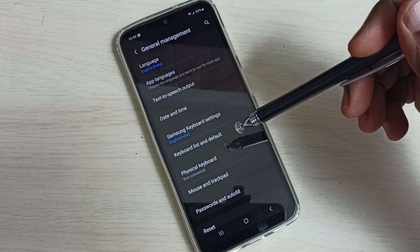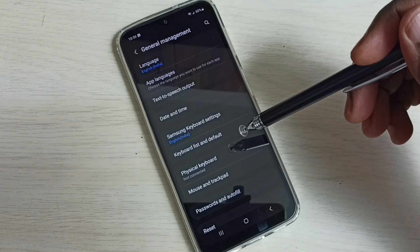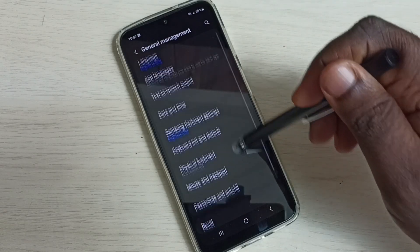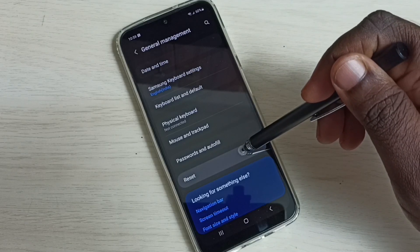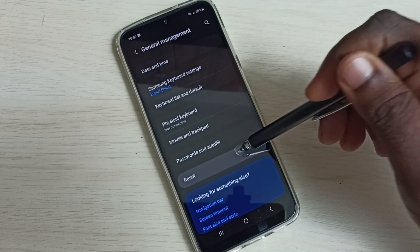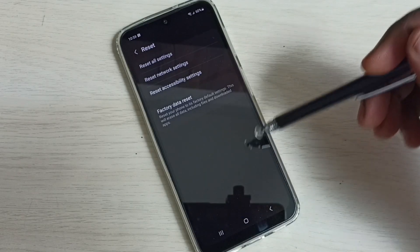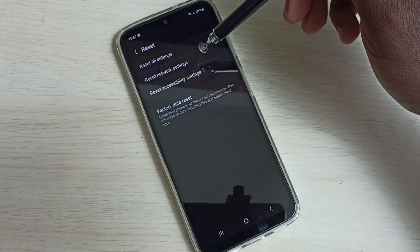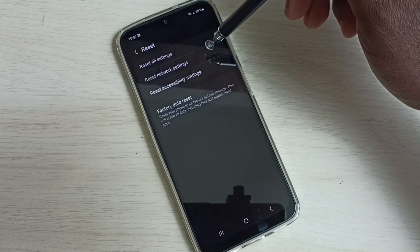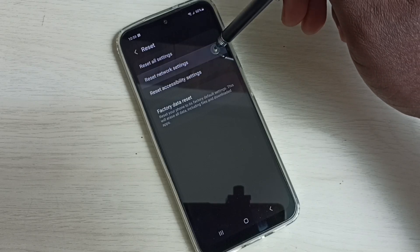After that, select Reset. Here we can see Reset Network Settings. Tap on this.